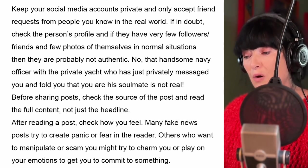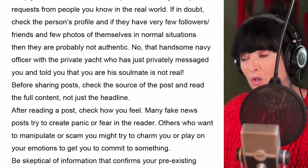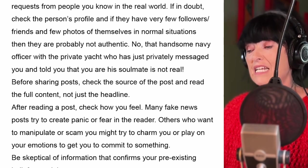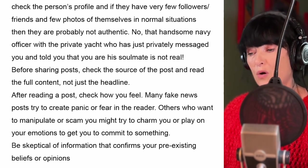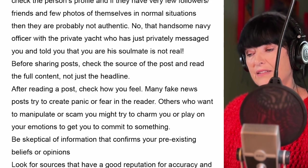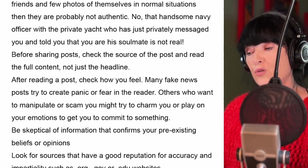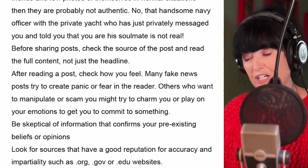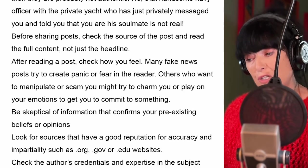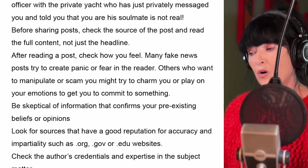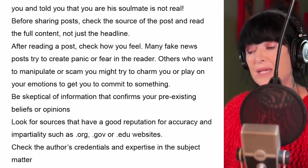Before sharing posts, check the source of the post and read the full content, not just the headline. After reading a post, check how you feel. Many fake news posts try to create panic or fear in the reader. Others who want to manipulate or scam you might try to charm you or play on your emotions to get you to commit to something.